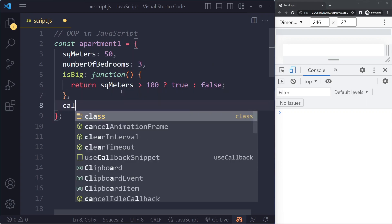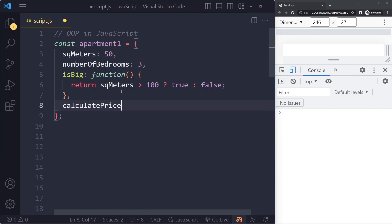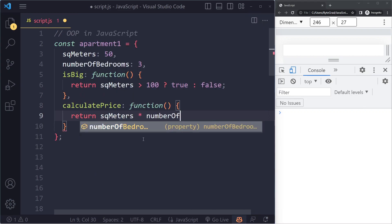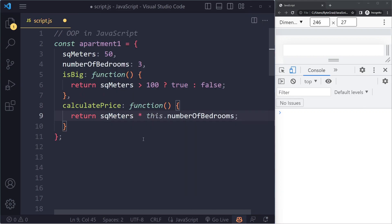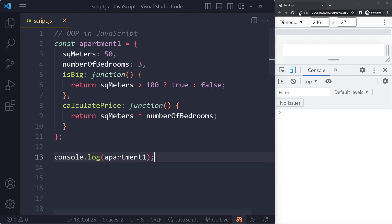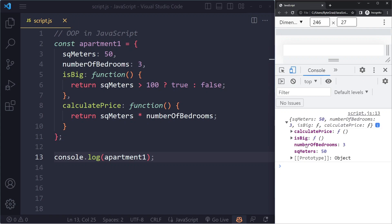We can also have another method, maybe to calculate the price of this apartment. Here we could just multiply square meters by number of bedrooms together to get the price. So this is what we have now — this could be an object. If I log apartment one, save, and refresh, we get an object. We can see number of bedrooms and square meters is 50, and we also see these two methods that are on this object right now.